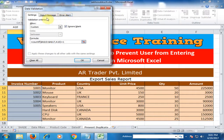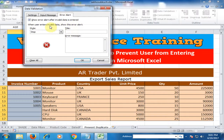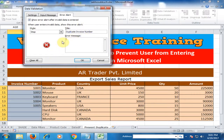Type the error alert title as 'Duplicate Invoice Number' and in the message body type: 'You cannot enter duplicate invoice number.' This is the title and the message that will appear when a duplicate is detected.